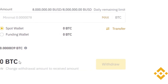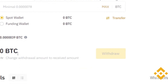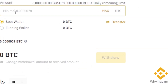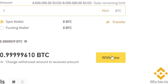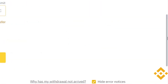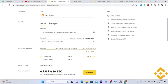Then select the amount of Bitcoin you want to send — for example, one Bitcoin — and click Withdraw. Once you click Withdraw, the person will receive the Bitcoin in just a few seconds.